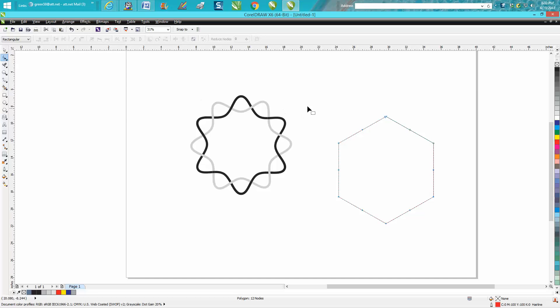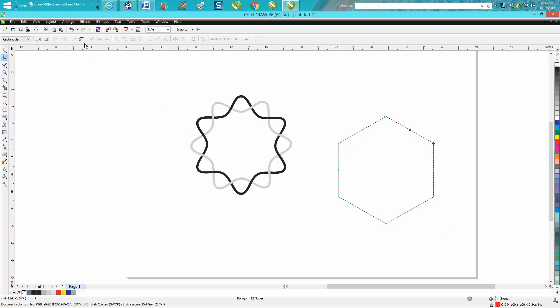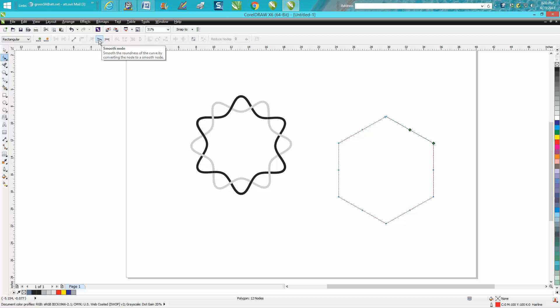Take your shape tool and lasso it all. Go right up here and convert to curves. Smooth node.